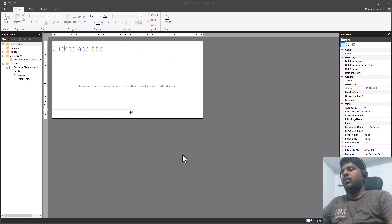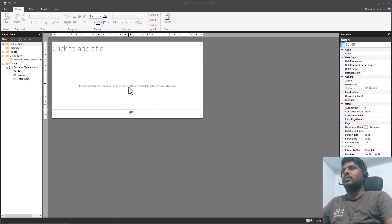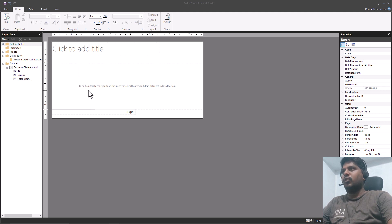Hello everyone. In the previous video we have seen how to customize the header, footer, and body. In this current video we shall understand how to create a chart and how to utilize the row groups and column groups.